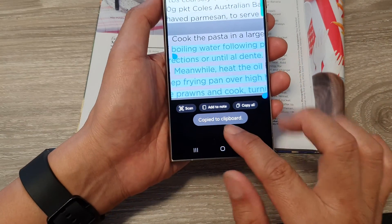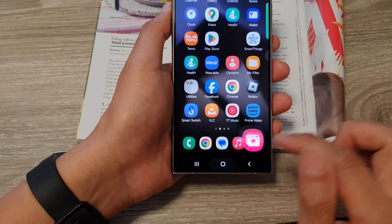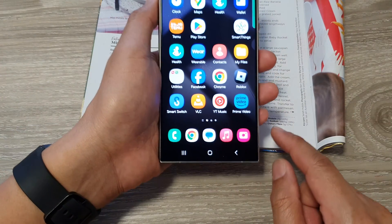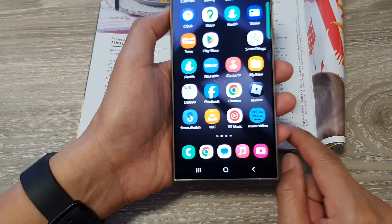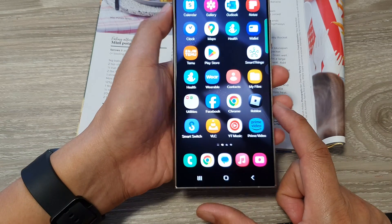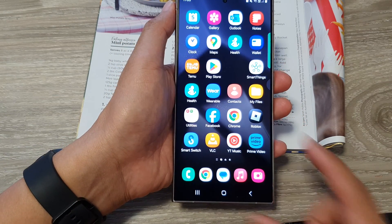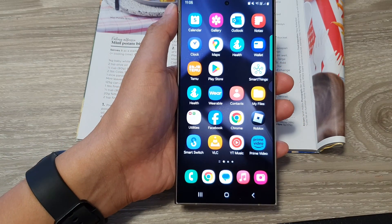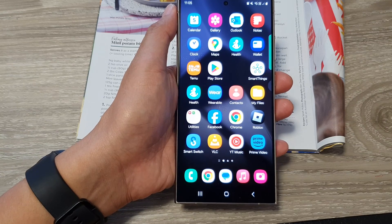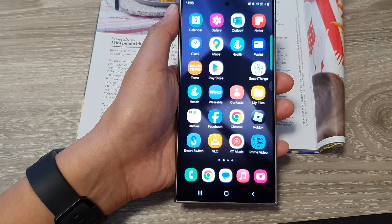And that's it — it is now copied to the clipboard. That is how you can scan for text and documents on the Samsung Galaxy S24 series. Thank you for watching this video — please like and subscribe to my channel for more videos.